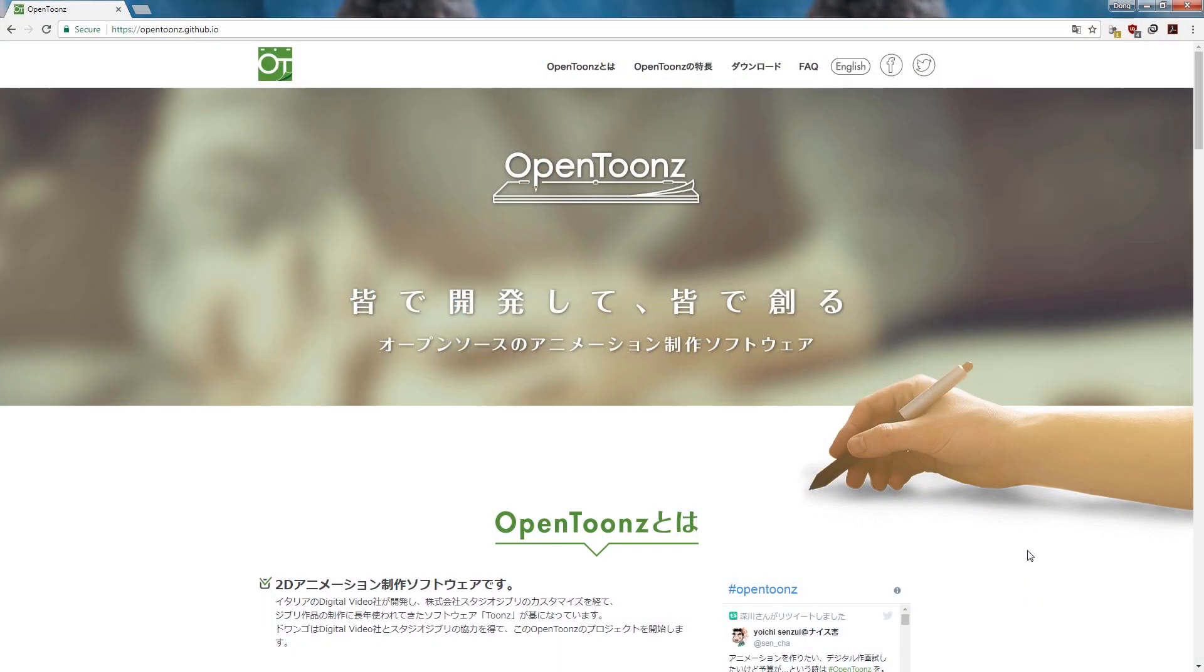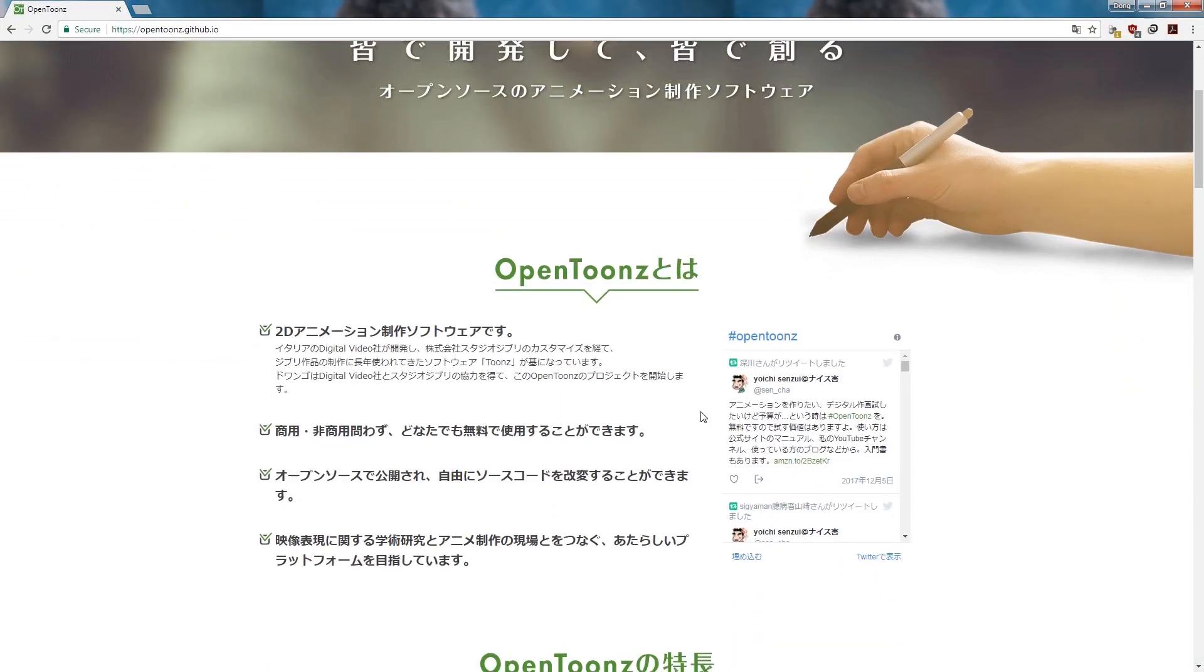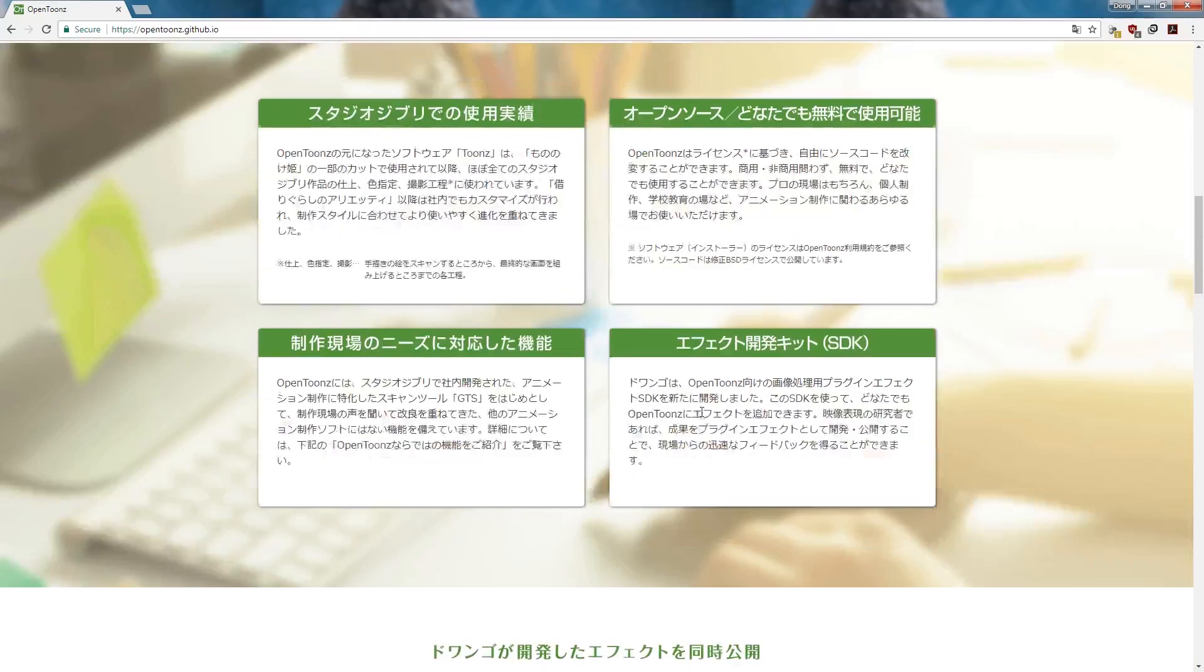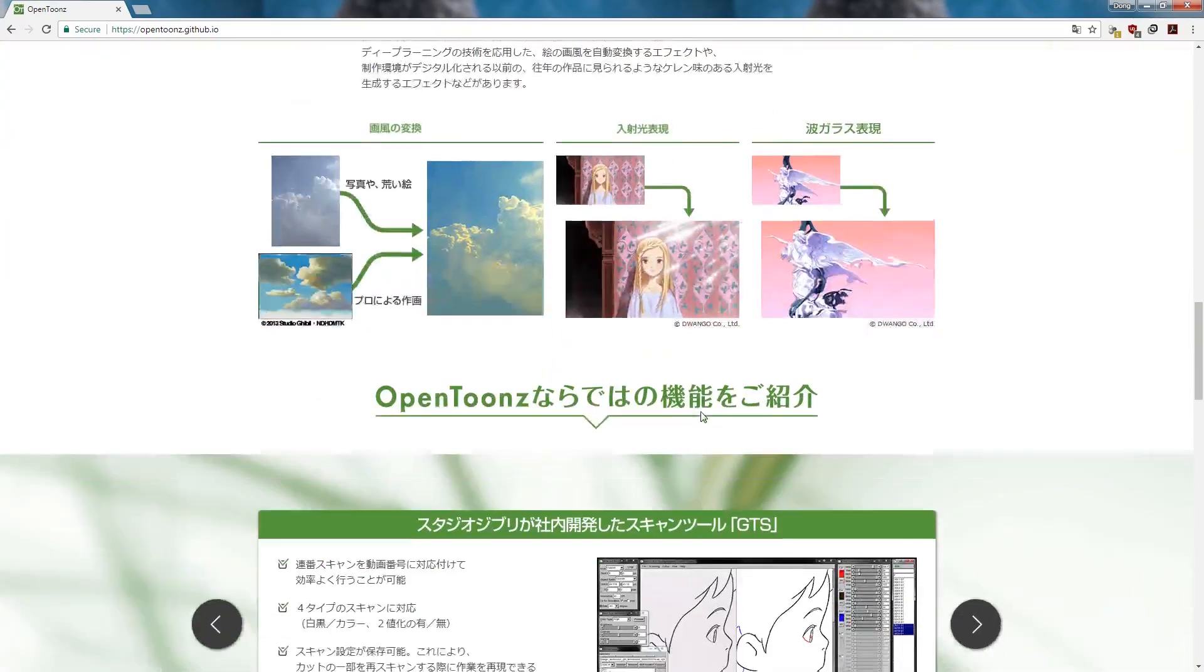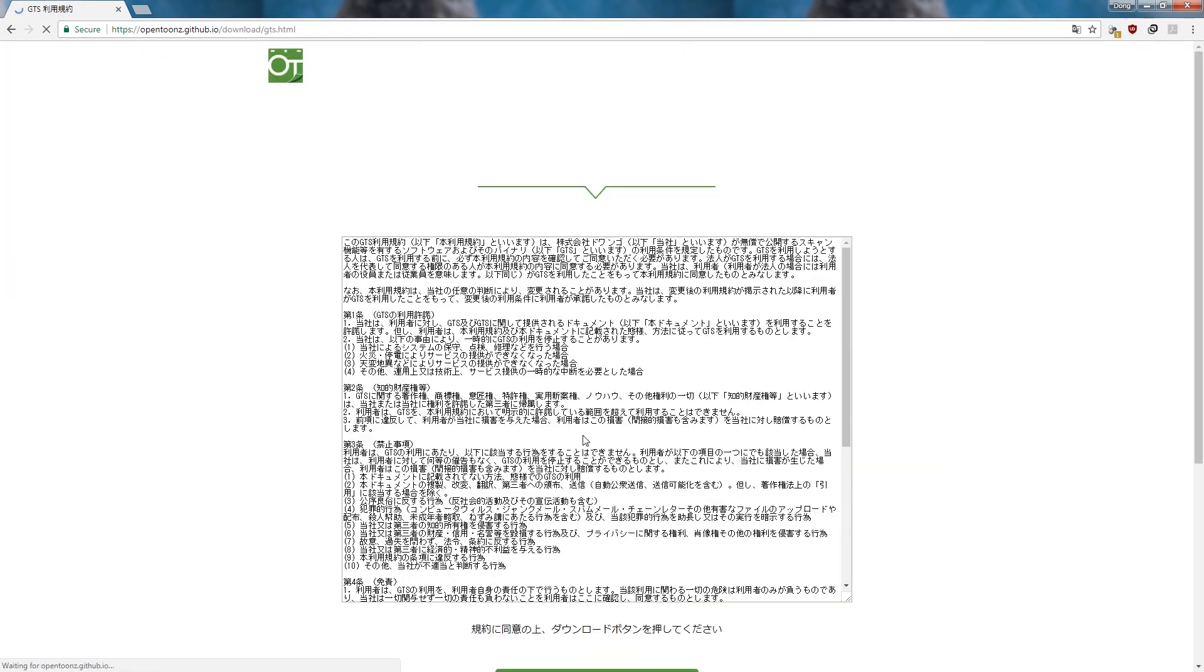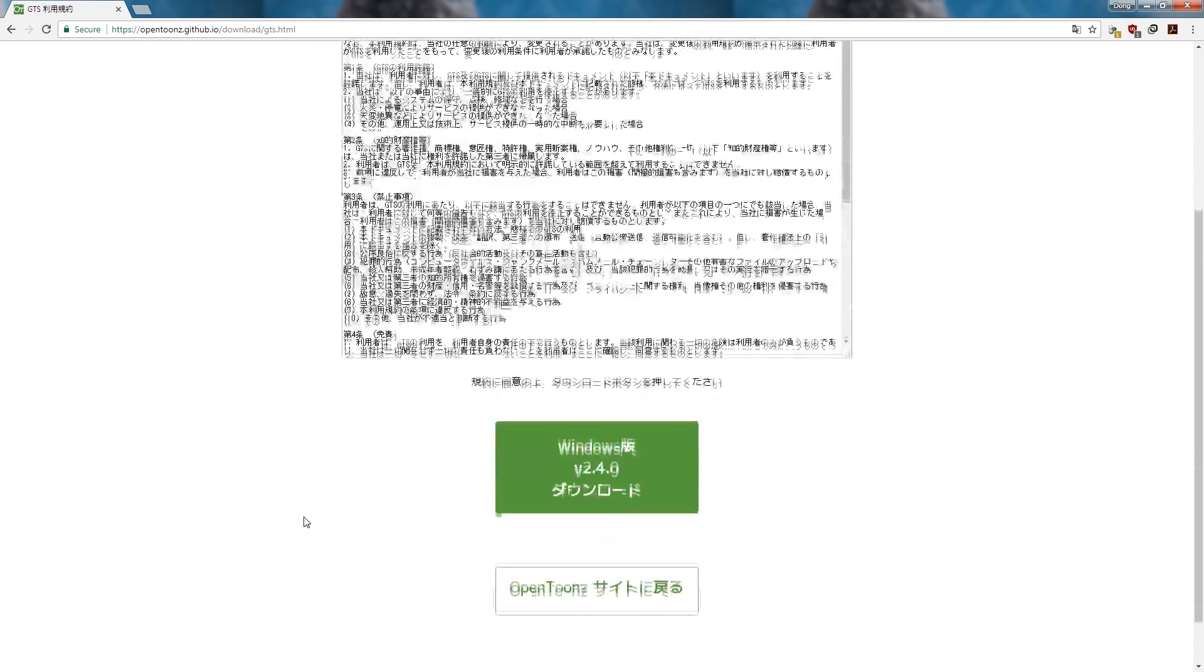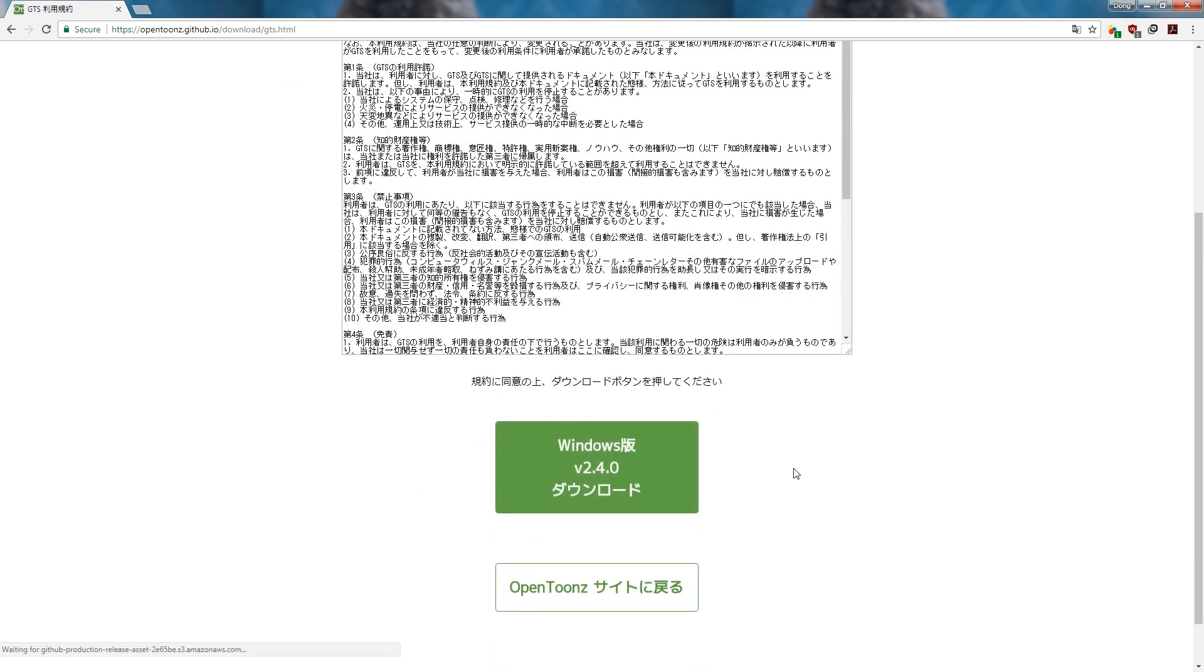We now need to scan our drawings into the computer. We will be using the software GTS, the scanning software developed for use by Studio Ghibli. If you don't have it, you can find a download link for it on the OpenTunes website. Note that the built-in scanning modules in OpenTunes are also very powerful, and it really comes down to preference over which one you use.